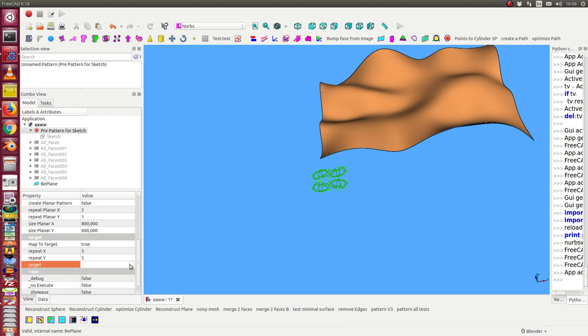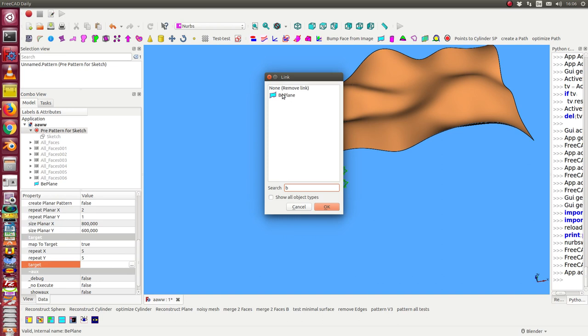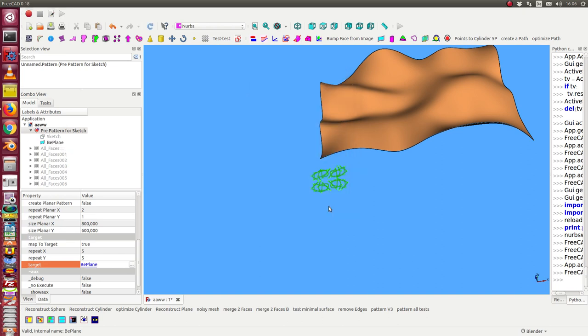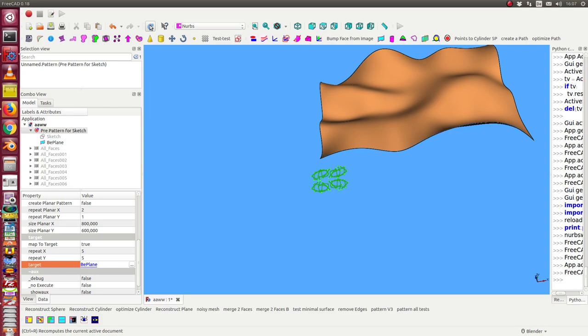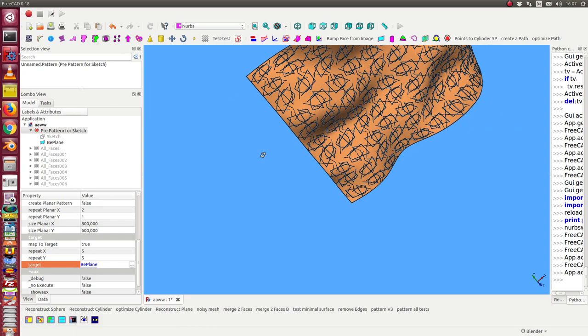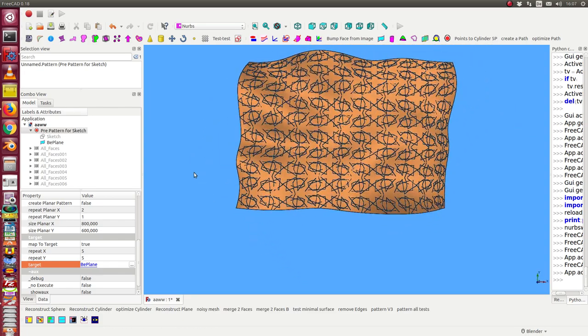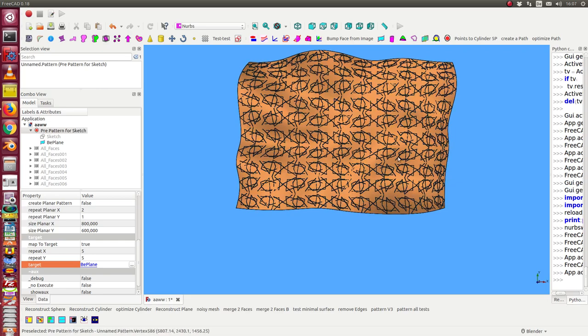The target here I select - the b-plane - and execute it. I have to recompute it. And now we see the pattern is here on the surface.